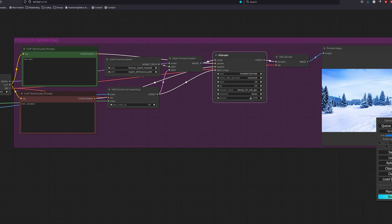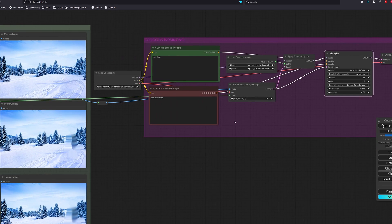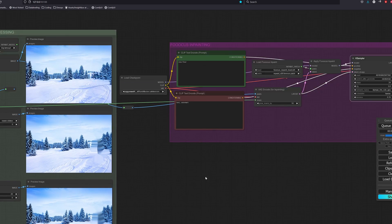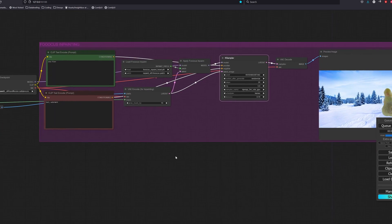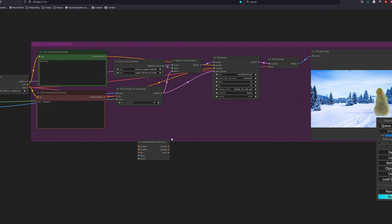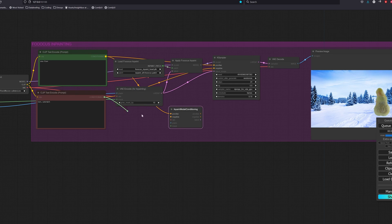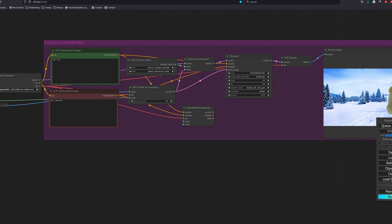So when we sample, we could reduce the denoise as we do not have to change it completely from the LAMA applied image. To reduce the denoise, we will use the built-in inpaint model conditioning node. We will then link up the nodes,